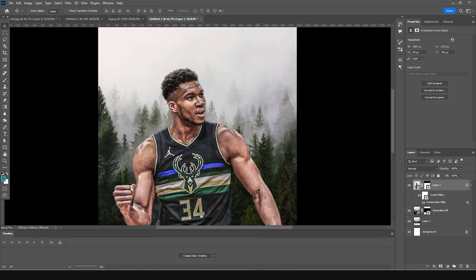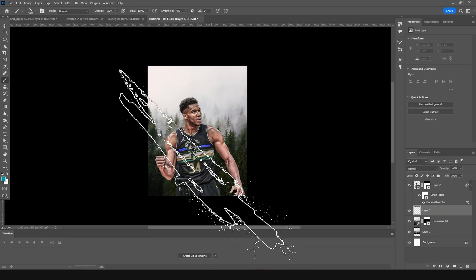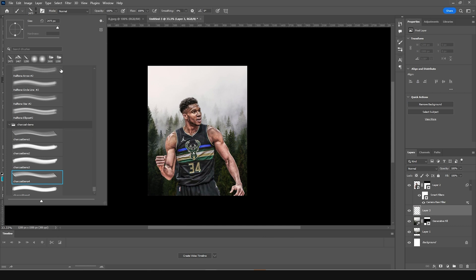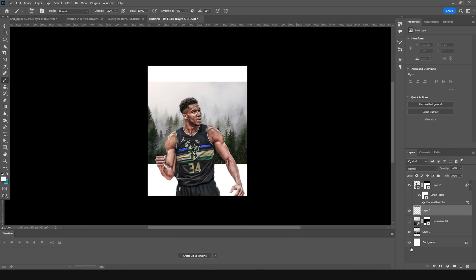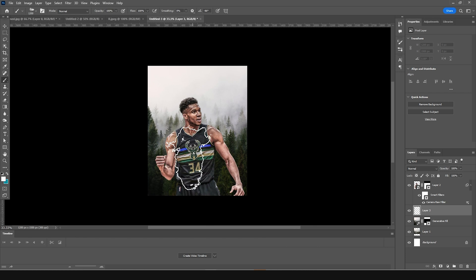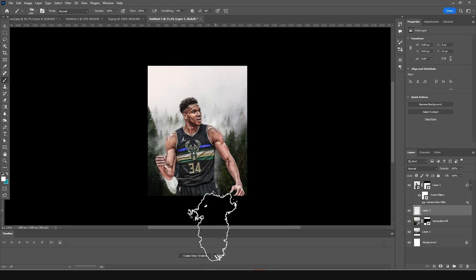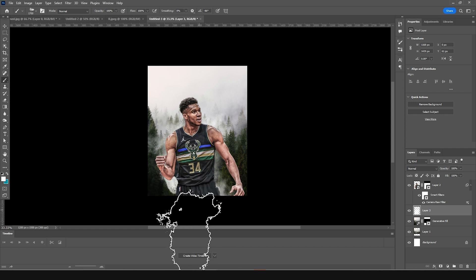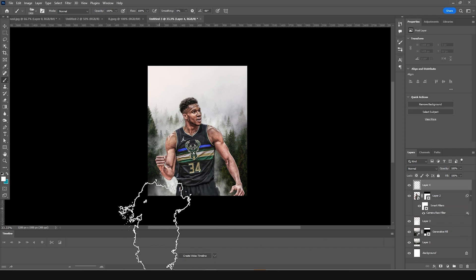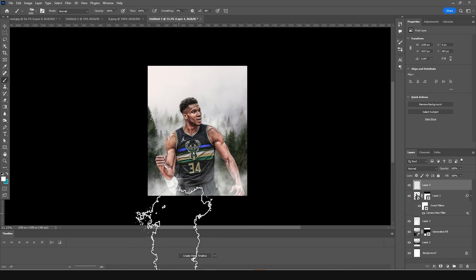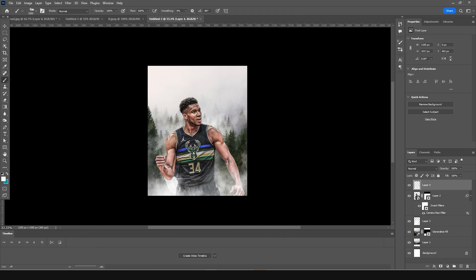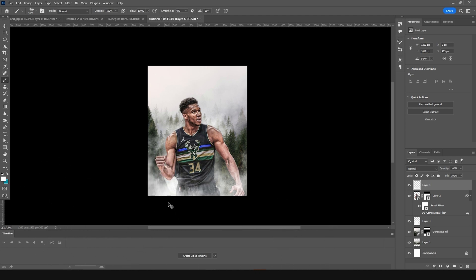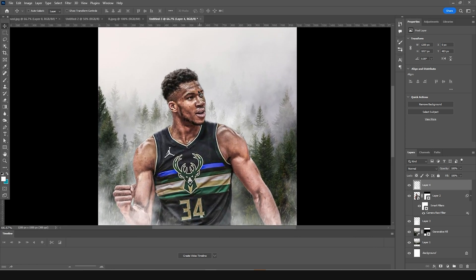Let's create a new layer on the bottom, go to Brush, and I'm going to use a particle brush. If you want this brush, check the description below. Let's go for a white color and add a few particles around here. Go on top and add one more stroke right around here.